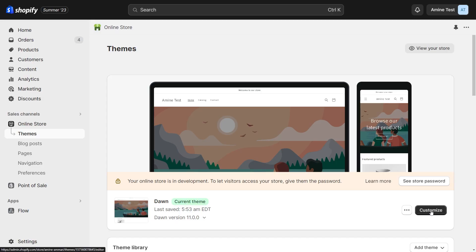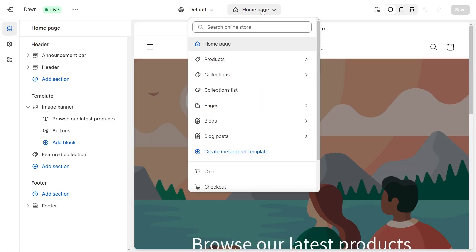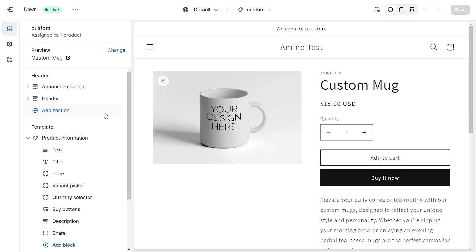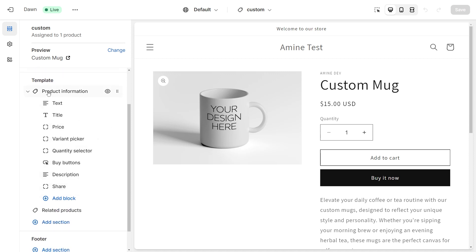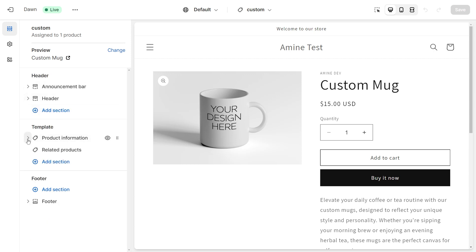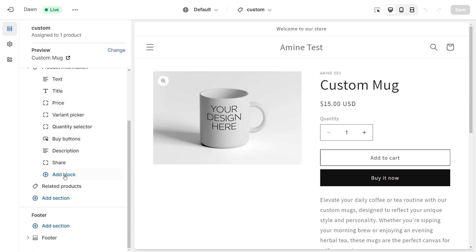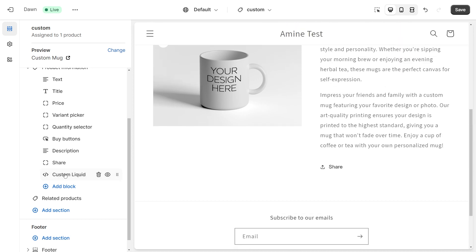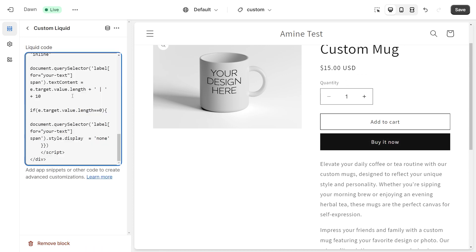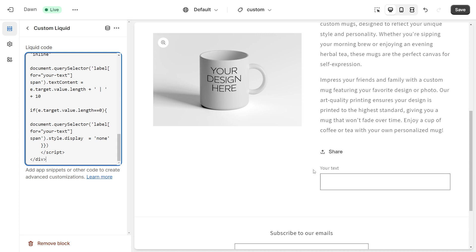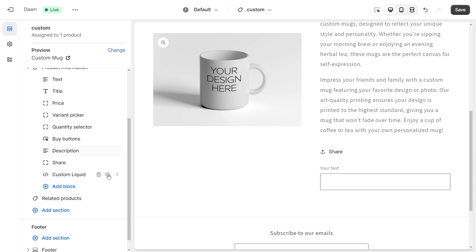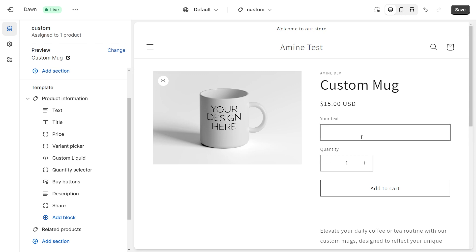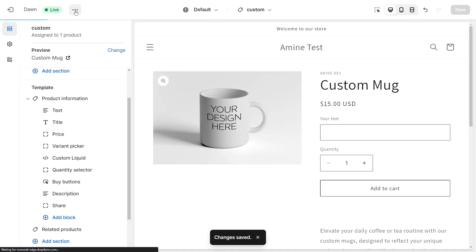From your themes list, click on customize on the theme you want to add the field to. Click on the homepage dropdown, then products, and click on the product page template that you previously created. On the left, scroll down and we need to add a new block for the product information section. Click on add block and select custom liquid. Then scroll down, click on custom liquid to see the settings, and paste the code that you got from the generator. Drag the field just under the variant picker, then save and preview the store.